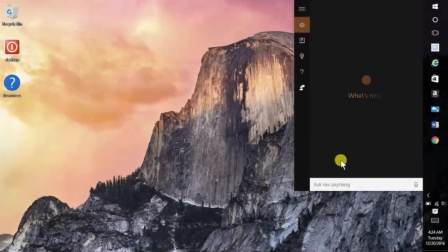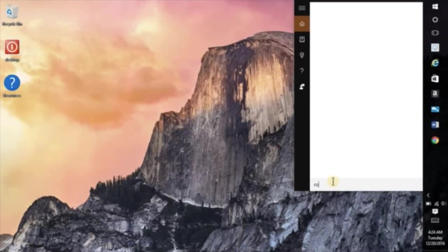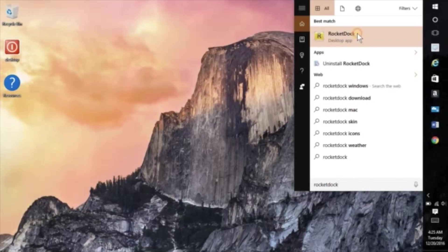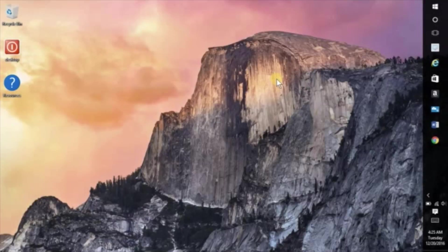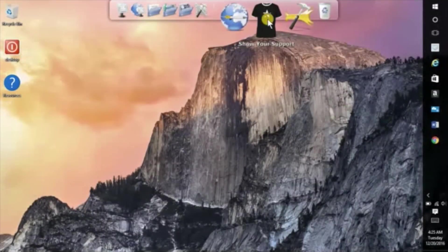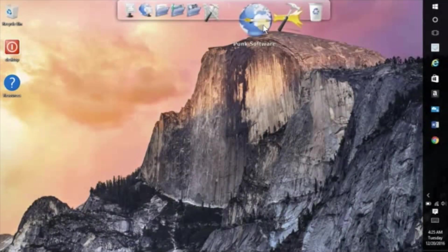We've downloaded the application and we downloaded the skins and the icons. Now let's go ahead and jump into the application, so I'm going to search for RocketDock within my application list here. It'll pop up and as you can see it's at the top.